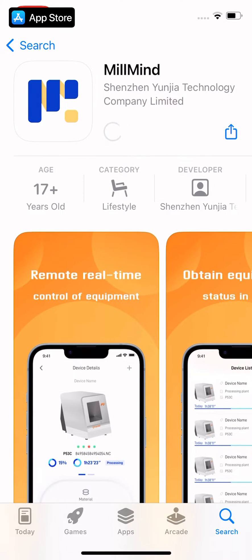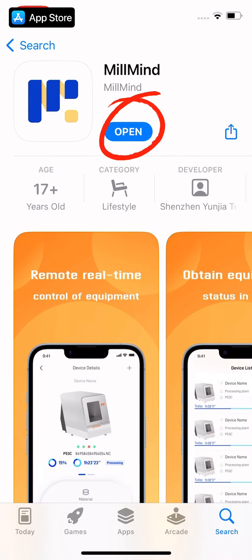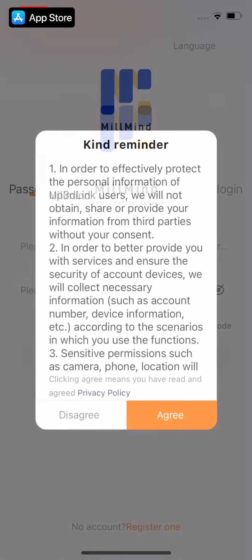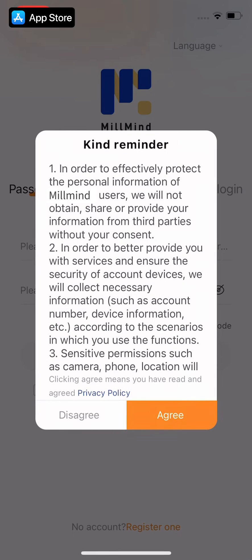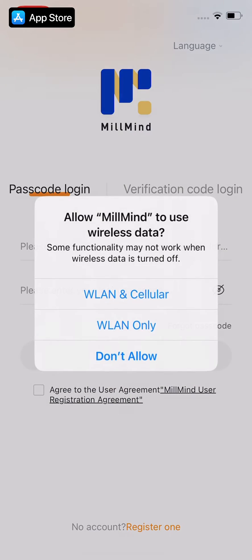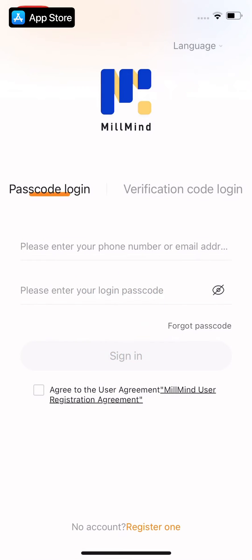When the download is complete, click open. Click allow to allow the software to send you notifications, then click agree to agree to our user agreement. Click on Wi-Fi and cellular to allow the software to use the network. The software is installed.